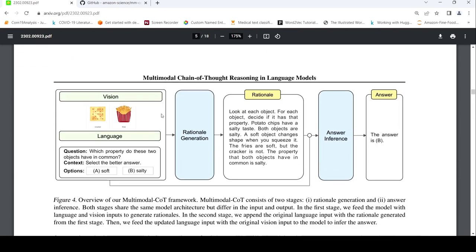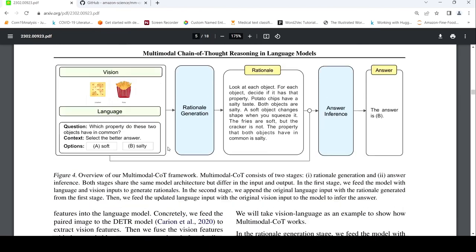So both rational generation and answer inference have the same architecture except that the inputs change. The input to rational generation is your vision and language features to get the rational. The input to answer inference is rational text plus language text joined together; features extracted from that are given to answer inference, and your vision features are also given to generate the answer. This idea is quite clever.